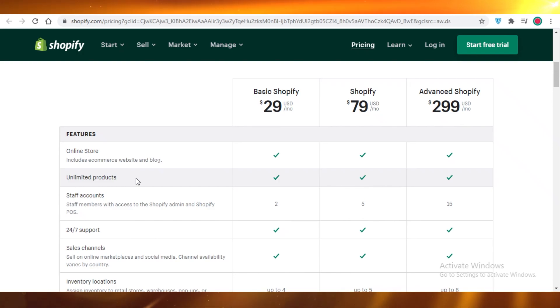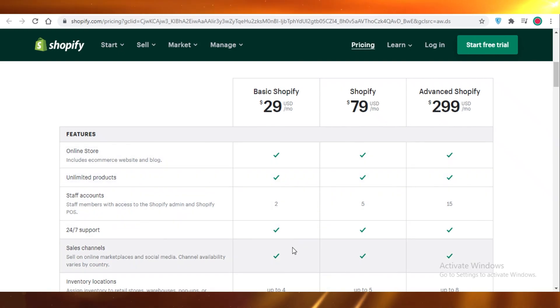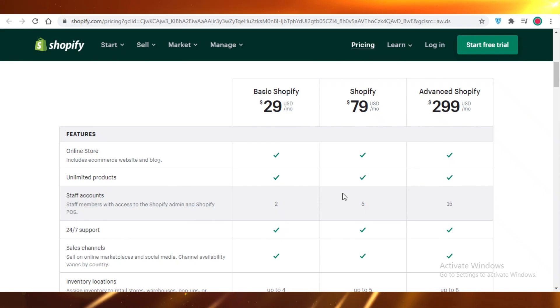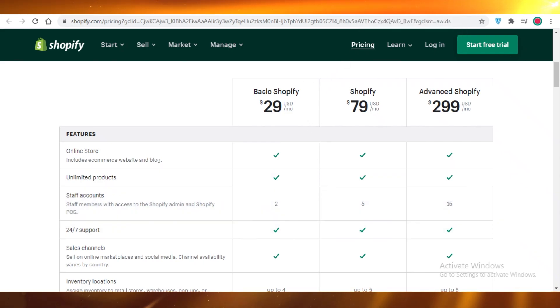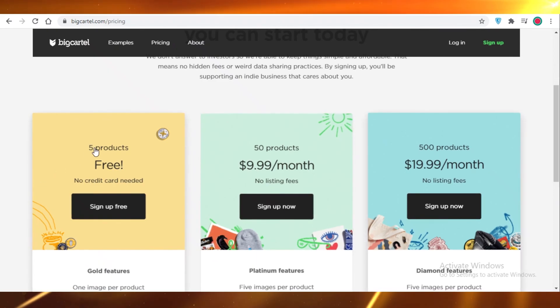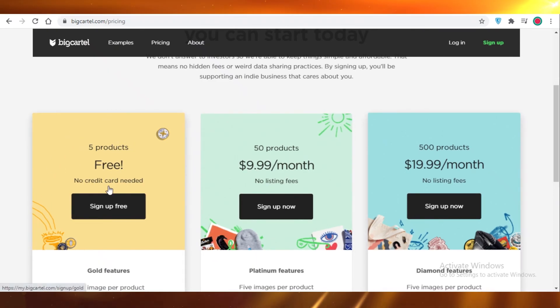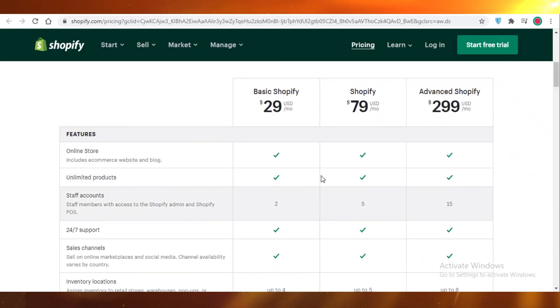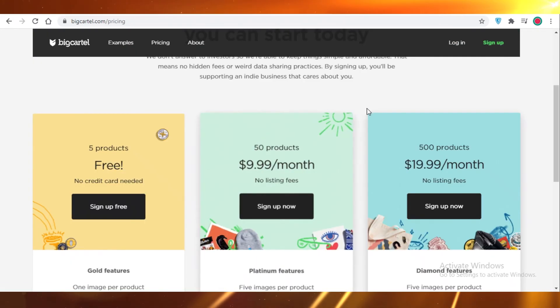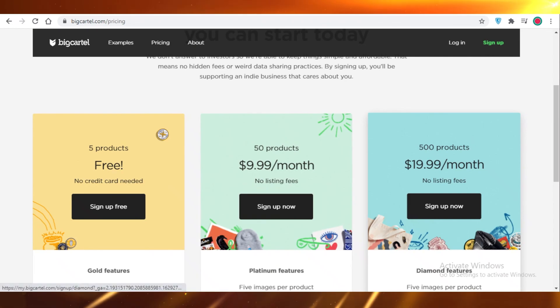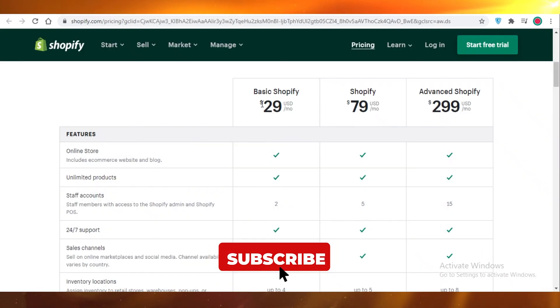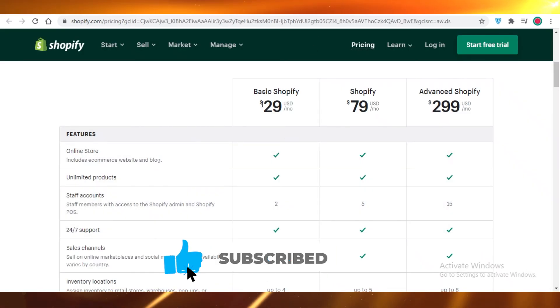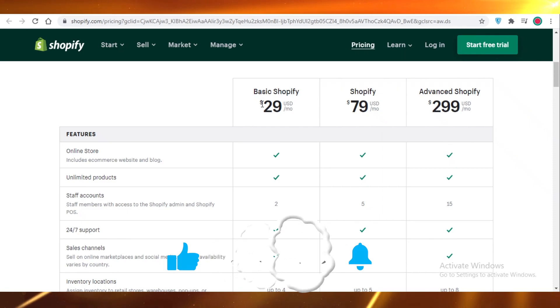And if you found this video helpful, drop a like. So just to wrap it up, I'm just going to let you guys know that if you are just starting out, you want to try it out for free, go for Big Cartel. If you ever feel like upgrading for Big Cartel, go for Shopify. So I hope you guys found this video helpful, and I will catch you guys in the next video.